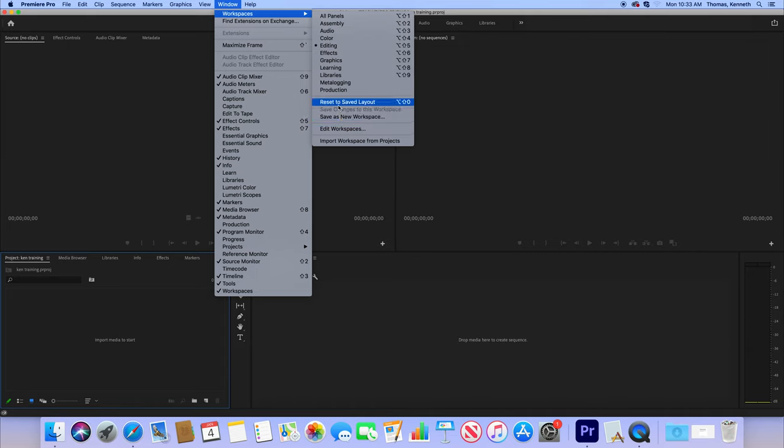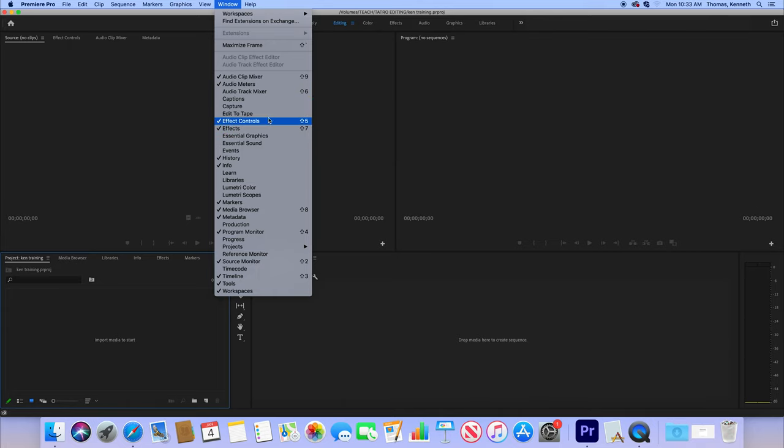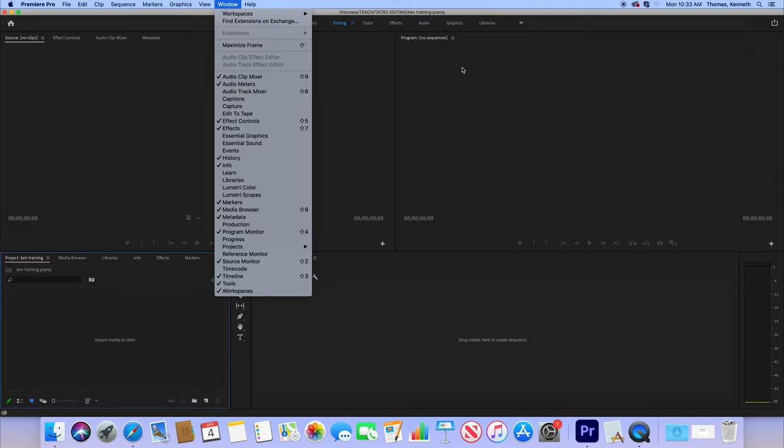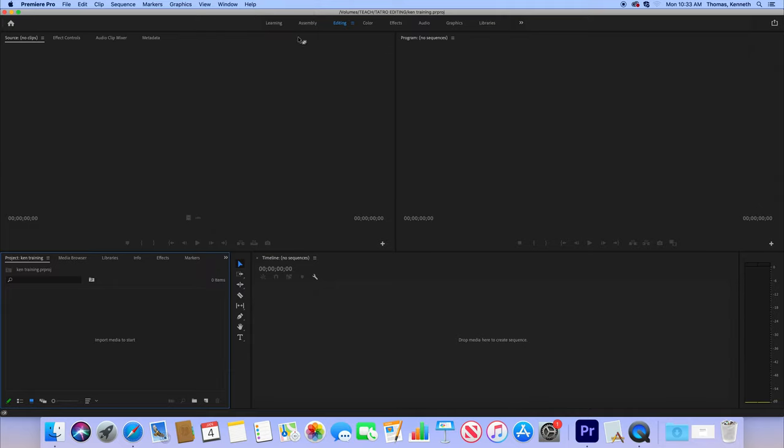Again, that goes into more advanced type stuff if you're editing a lot. So that being said, we're going over here: learning, assembly, editing, color, effects, audio, graphics, and libraries.